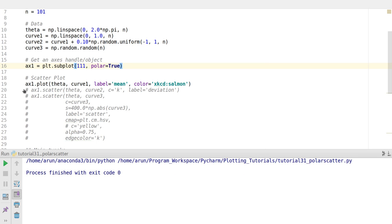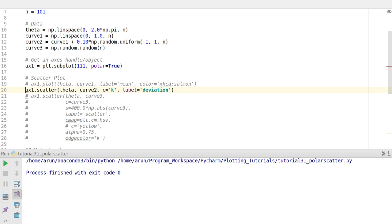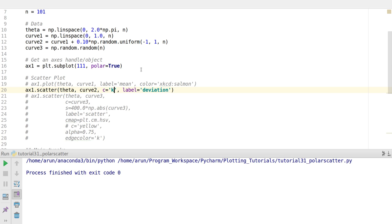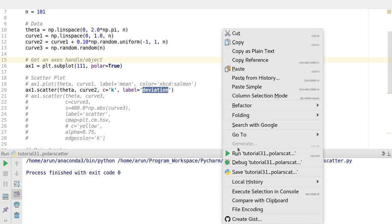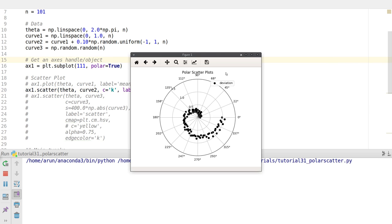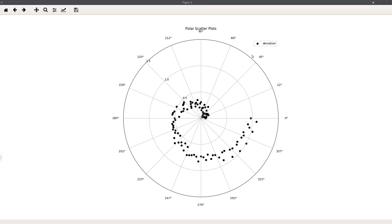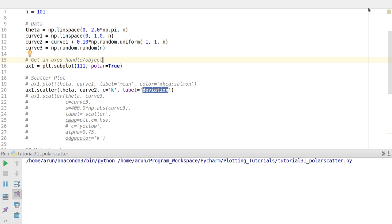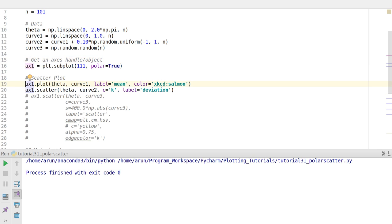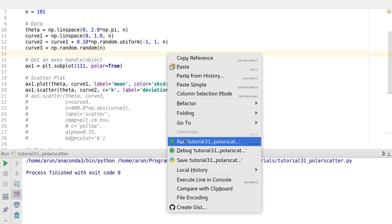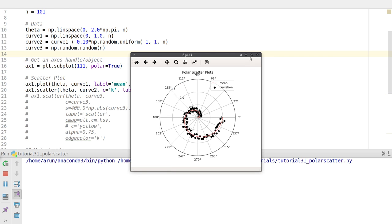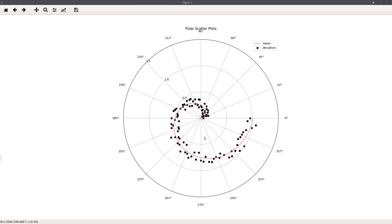Now, just like how we draw the line, we'll draw the scatter plot. The scatter option is exactly the same - just type ax1.scatter, then you plot theta and the curve. Instead of color, you use 'c' for the color label, and I'm setting this to be black with the label 'deviation'. When I run this, you can clearly see a pattern coming up that's diverging out. If I include the plot as well, you can see these two are overlapping properly. These dots have a little bit of random noise on top of the existing red curve.